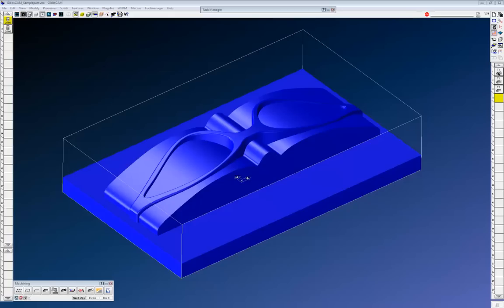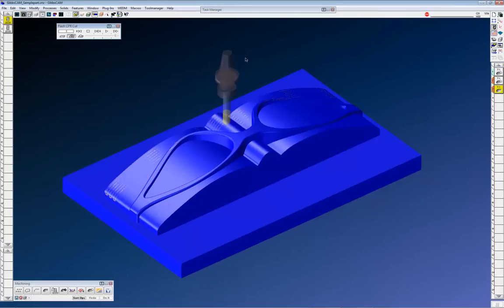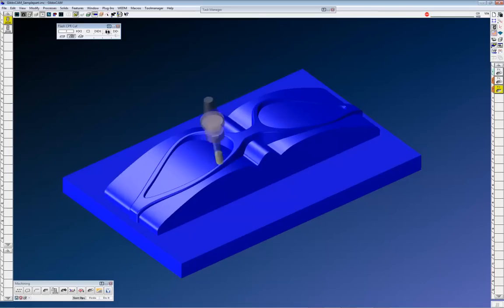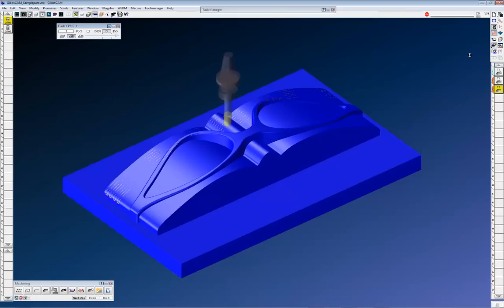What we can see in Gibscam is a few toolpaths. I have a few 5-axis operations and I have a 3D operation. If we look at simulation, it looks something like this. A few 5-axis machining and one 3-axis machining, one 3D cutting. That's pretty cool, simple and easy.